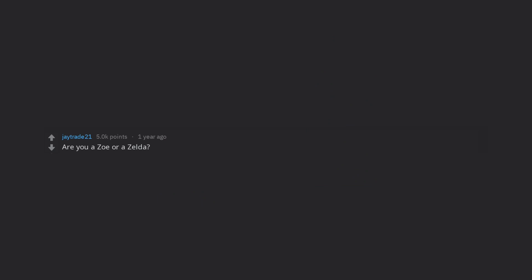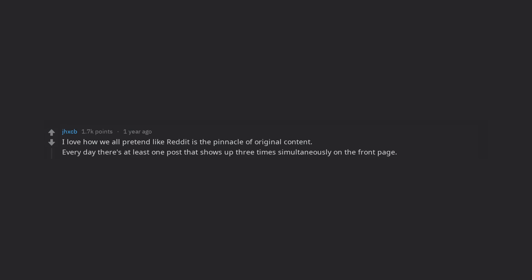Are you a Zoe or a Zelda? I love how we all pretend like Reddit is the pinnacle of original content. Every day there's at least one post that shows up three times simultaneously on the front page.